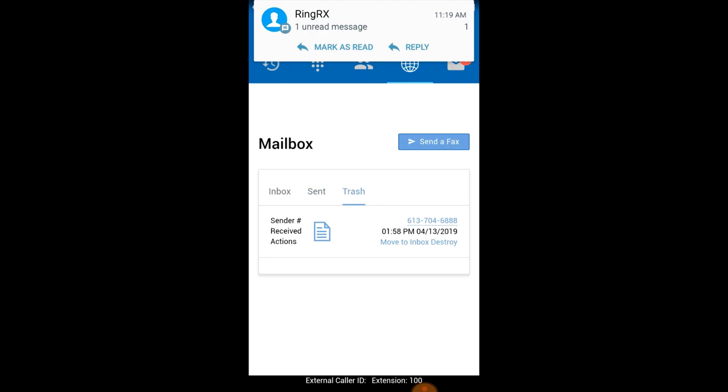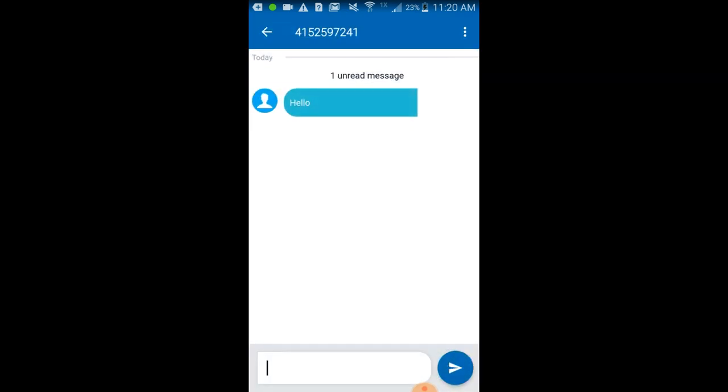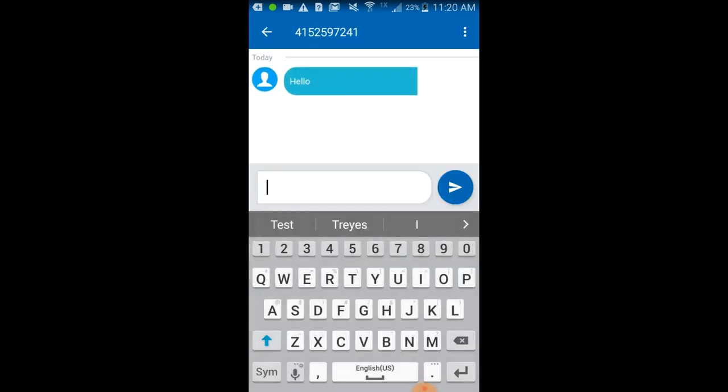Tapping on the messages tab you will see text messages. Text messages are sent and received in a similar manner as any smartphone.